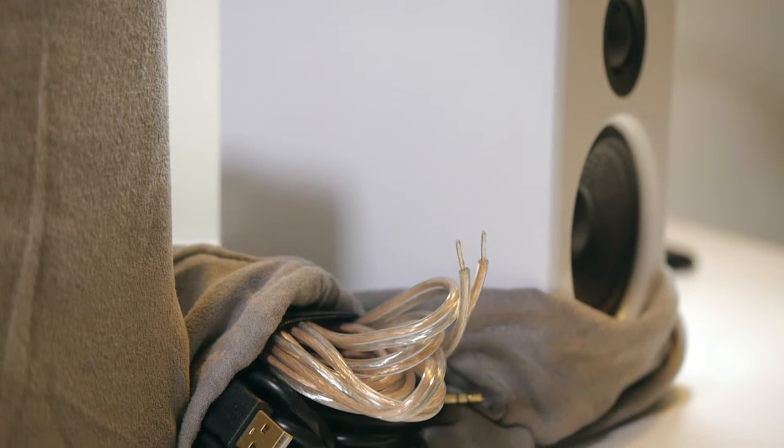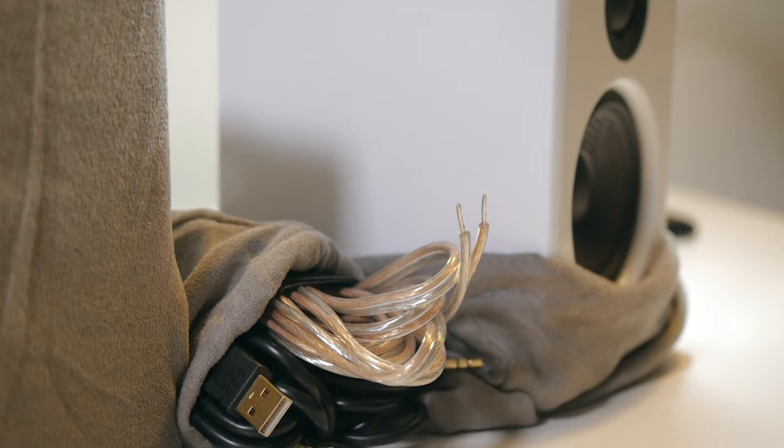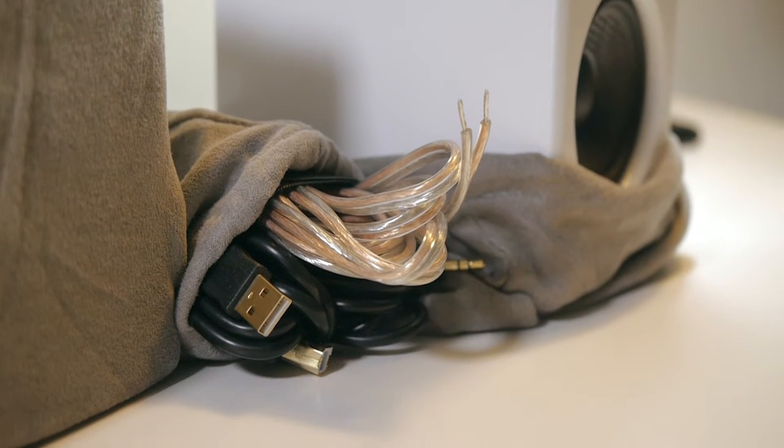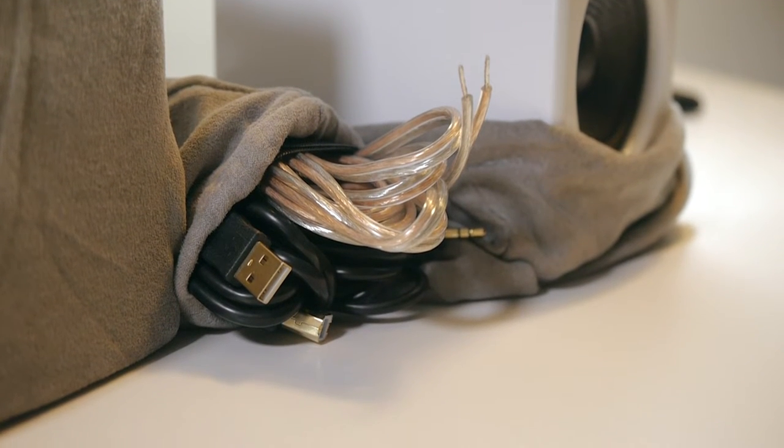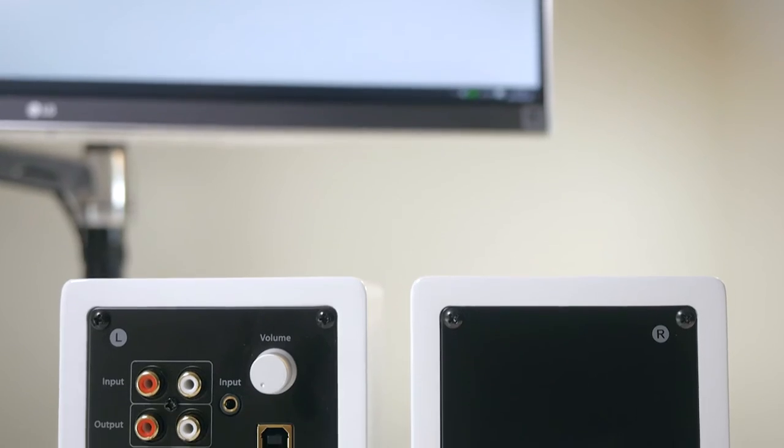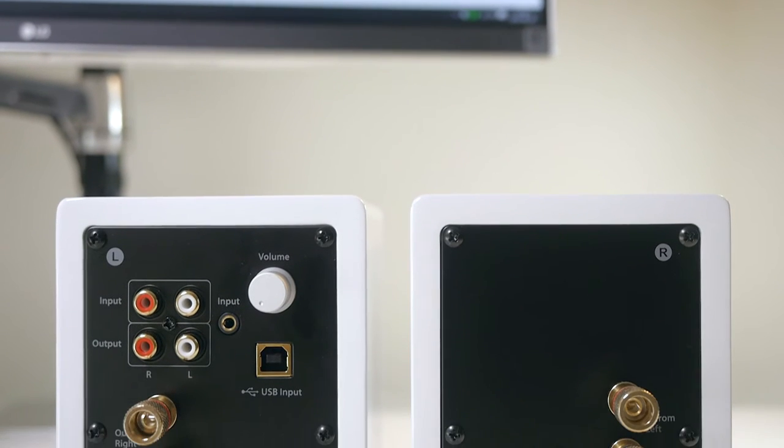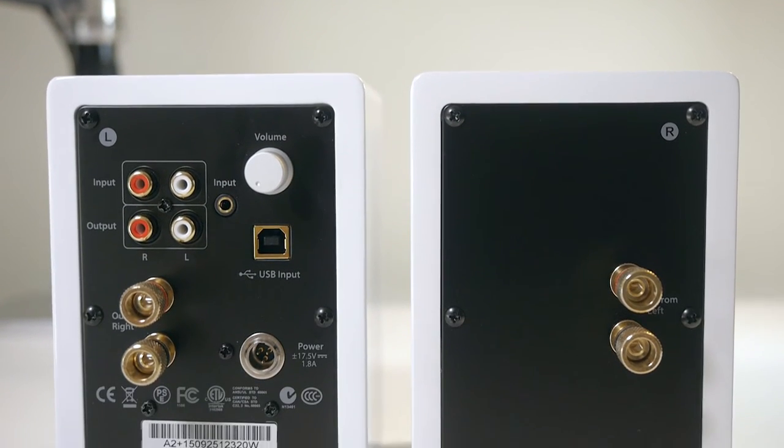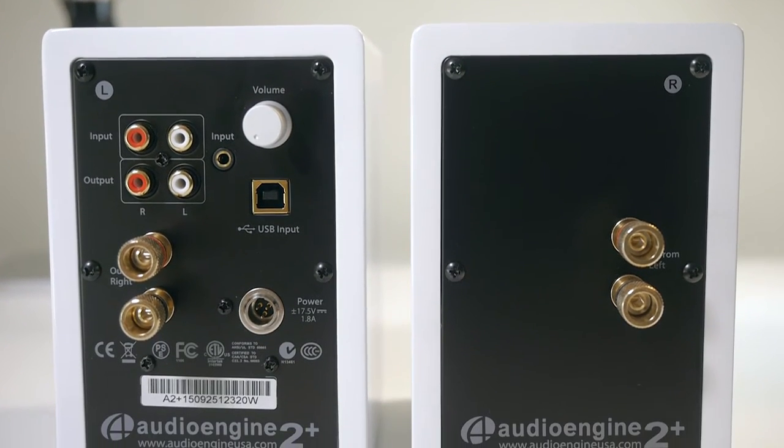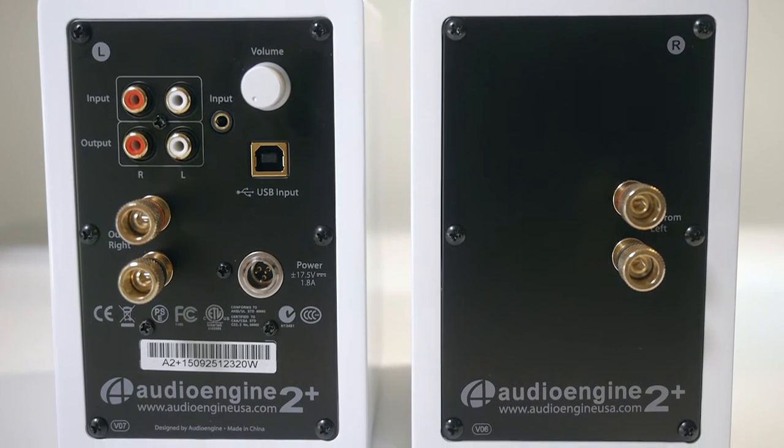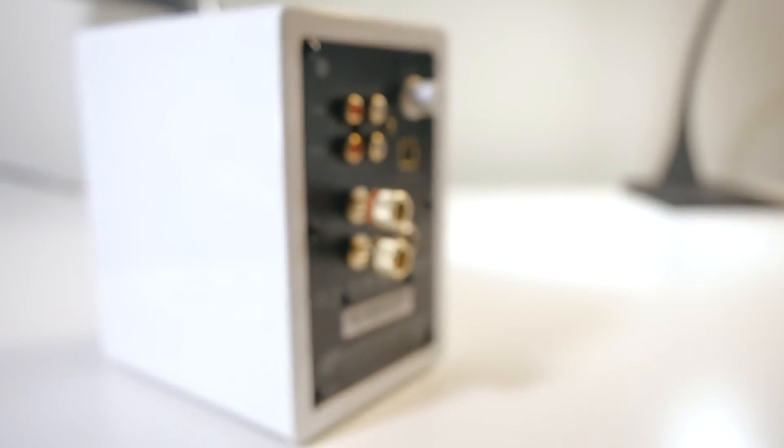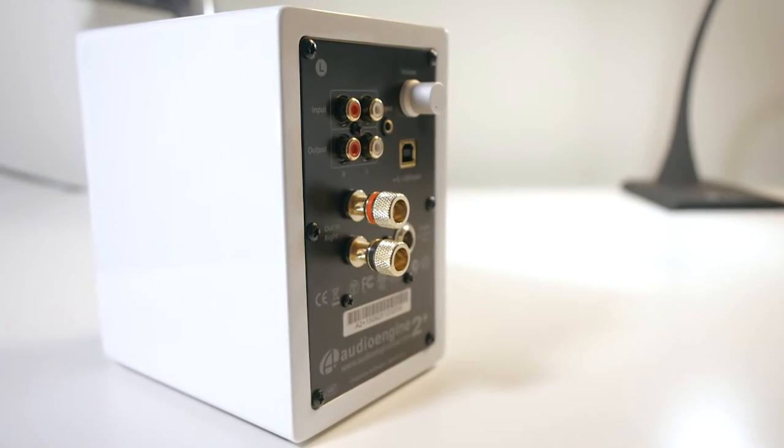The USB cable and the speaker wire are pretty short, so you might have to buy longer ones depending on your setup. The amplifier is located in the left speaker and it can become warm after a few hours of use. The box is so small that it must be hard to dissipate the heat.